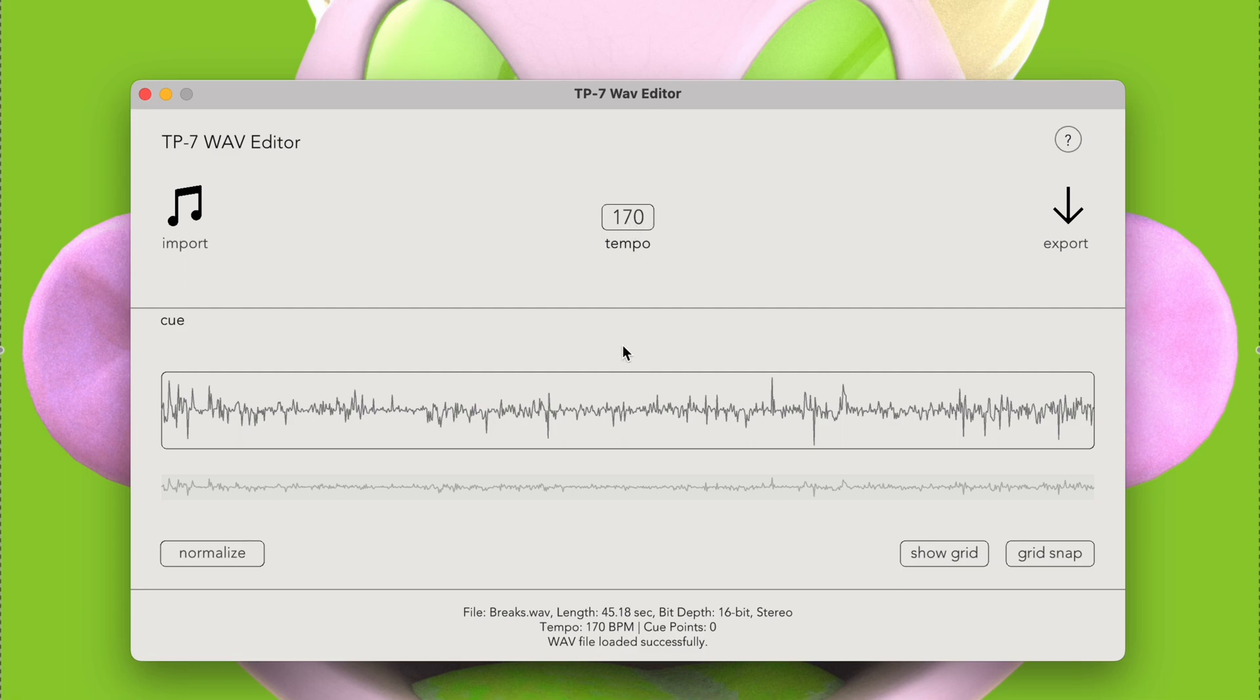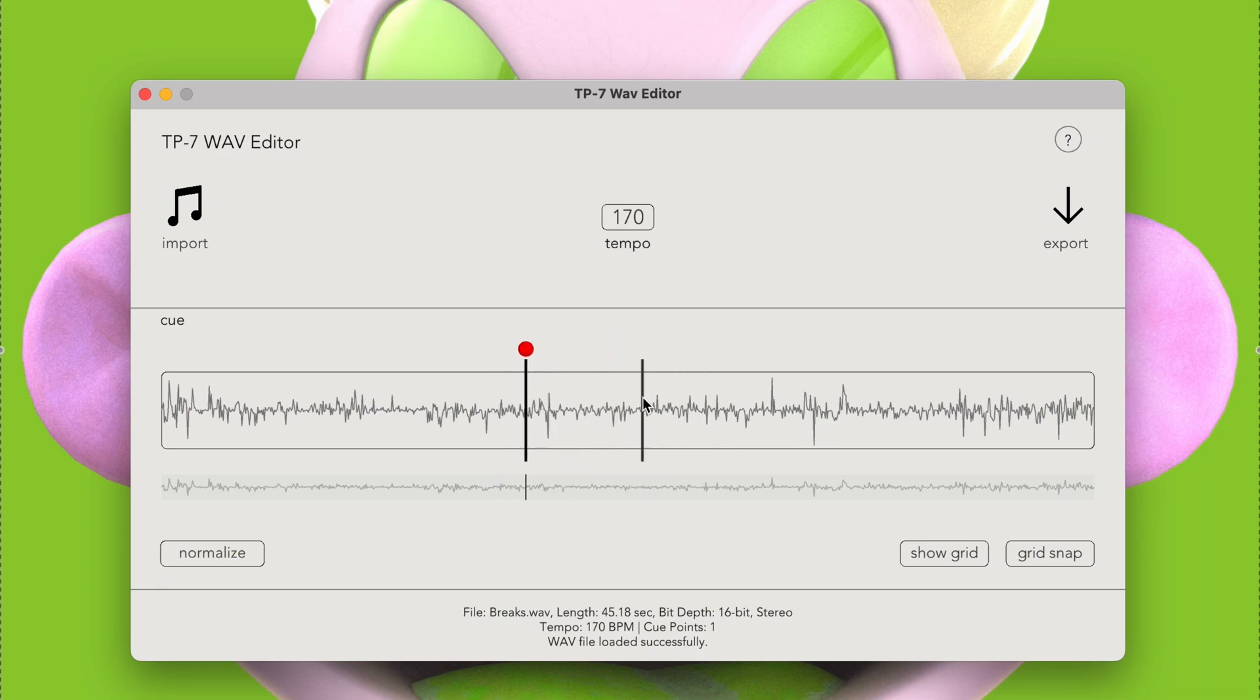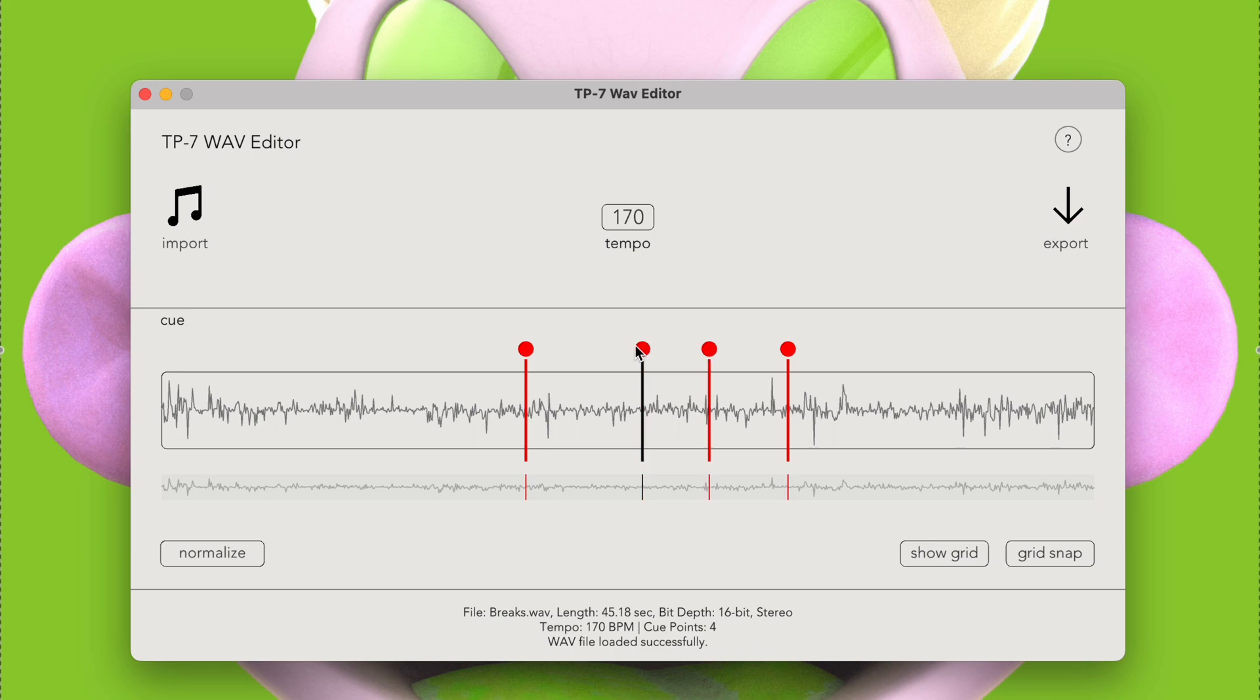To add a cue, we can simply click the waveform viewport. We can move this cue around by dragging the handle. Let's add a few more cues. To select a different cue, we can click the handle, or use the arrow keys to navigate from left to right. The selected cue will be black, and unselected cues will be red.